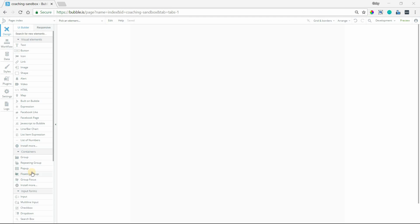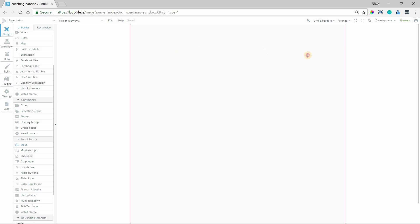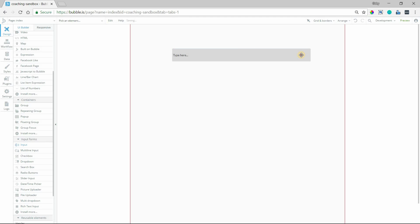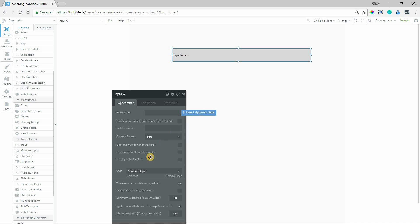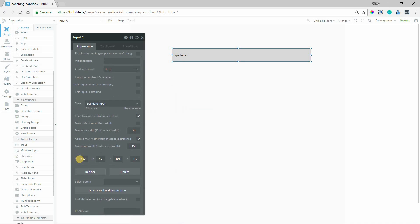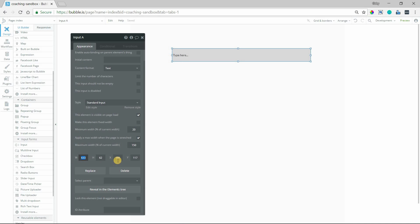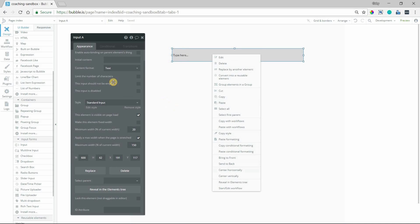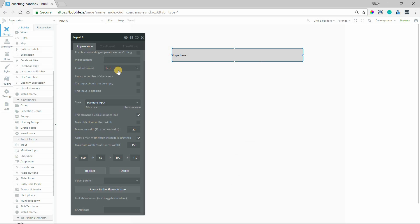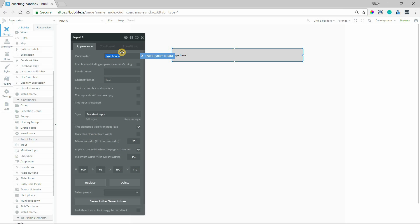The first thing we need is an input element, and I'm going to make it pretty wide — let's do 600 pixels wide. This is going to be my main search bar. We'll just give it a placeholder: type to search.